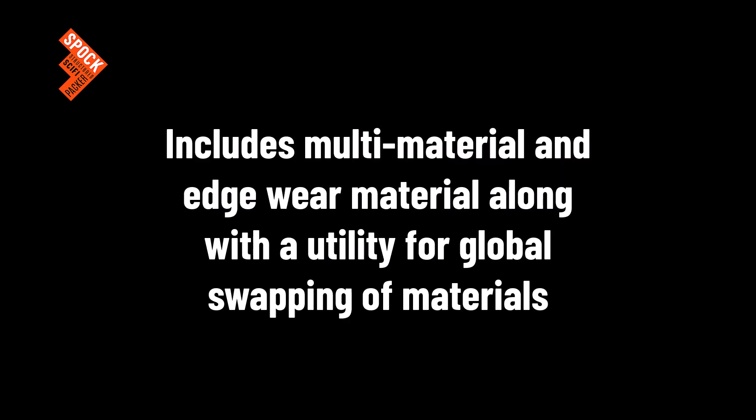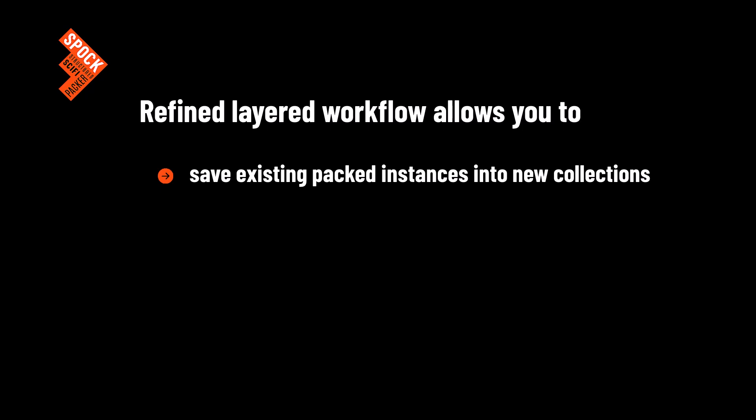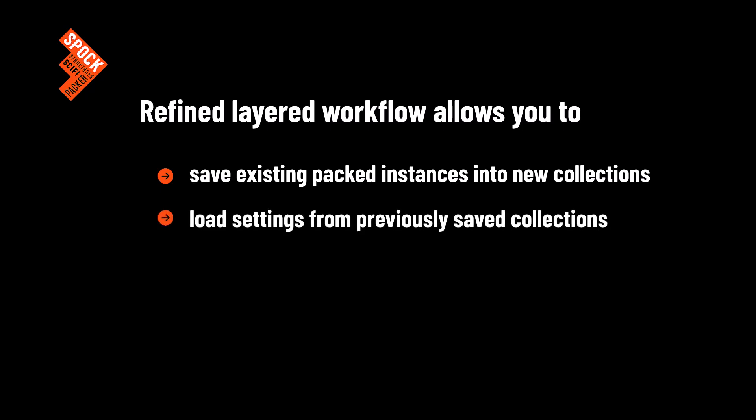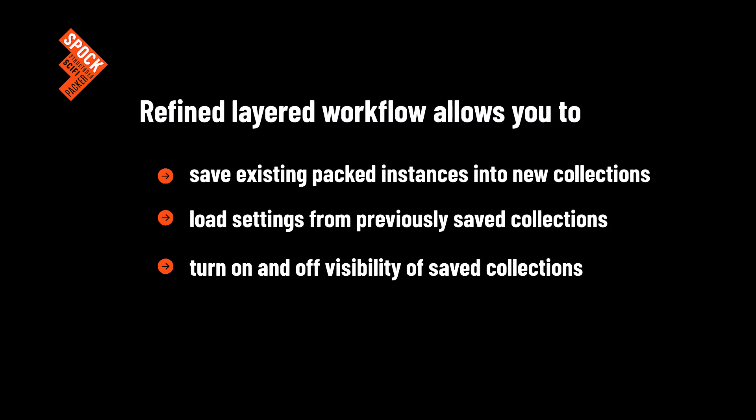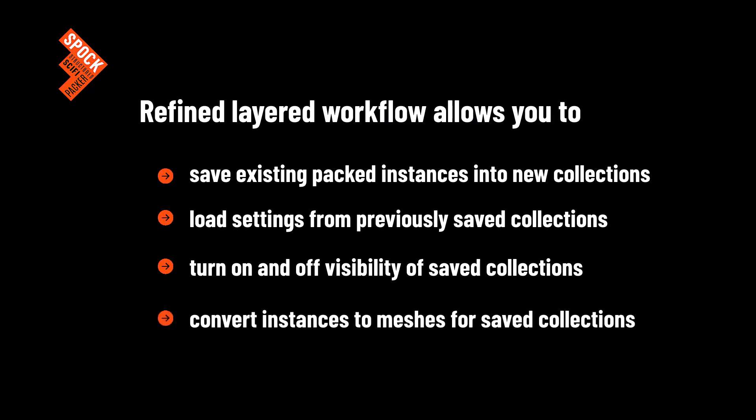Spock includes multi-material and Edgeware material along with utility for global swapping of materials. It has a refined layered workflow, which allows you to save existing packed instances into new collections, load settings from previously saved collections, turn on and off visibility of saved collections, and convert instances to meshes for saved collections.